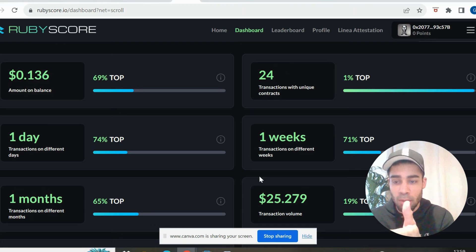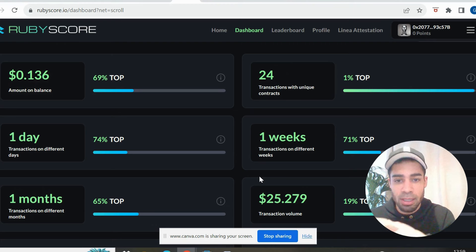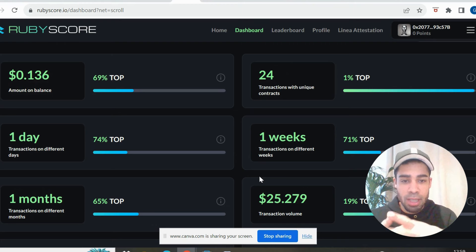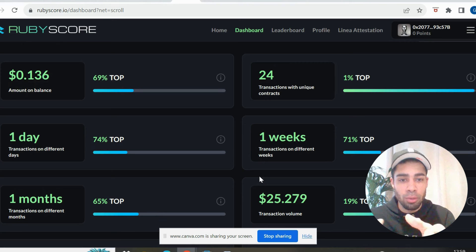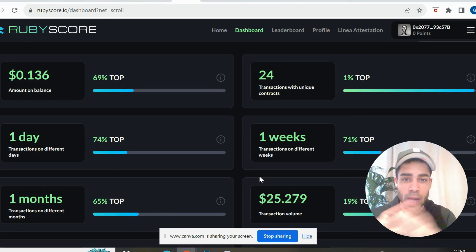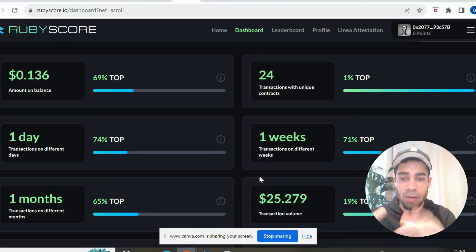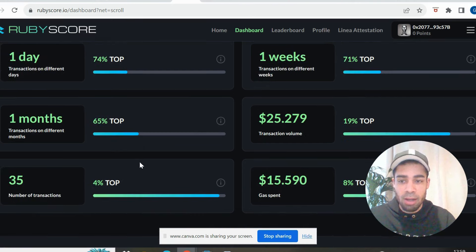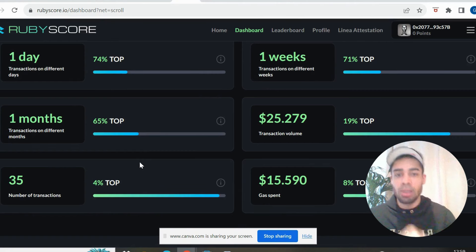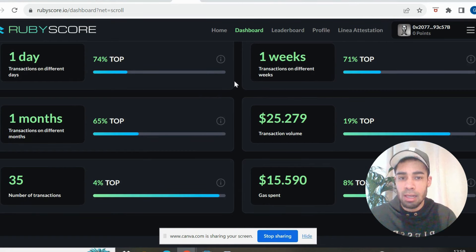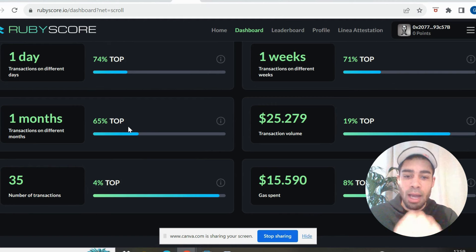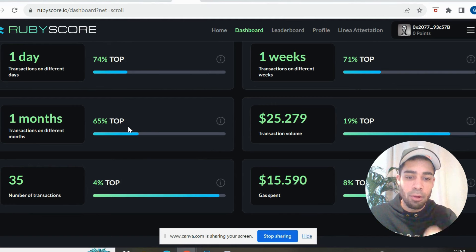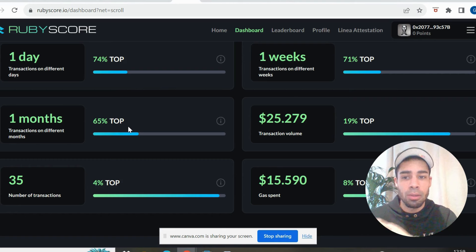This also gives you an idea for the criteria that projects look at. So they're looking at, obviously, the balance you have on the wallet. Mine is low at the moment, but I'm going to put some more money onto here to do some more transactions. It's showing you that the amount of unique contracts that you have interacted with or created, it's showing that a criteria that's important is consistency in doing transactions.